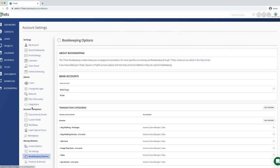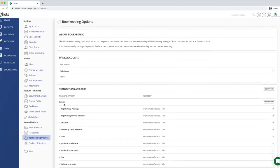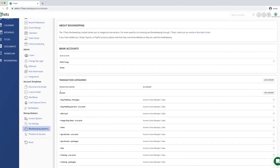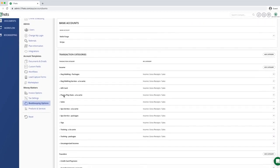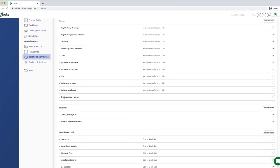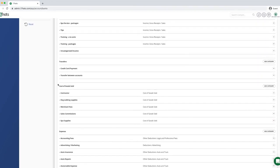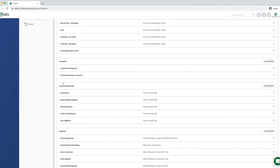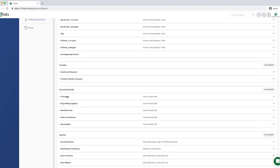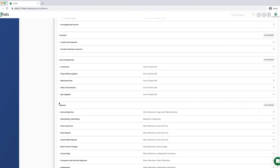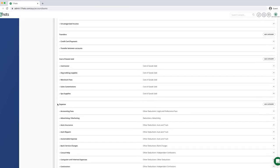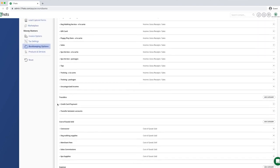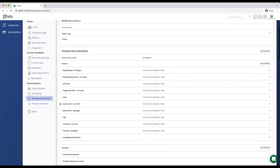You can add your bank accounts, but today we are focusing on transaction categories. Transaction categories are broken into groups. For example, you have income categories, expense categories, and transfer categories. But today we are focusing on our income categories.